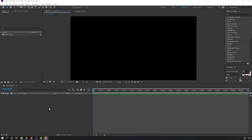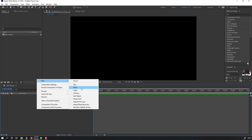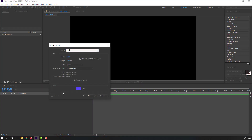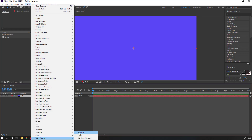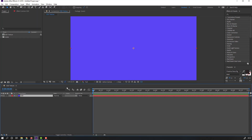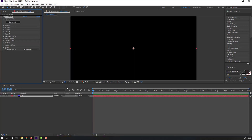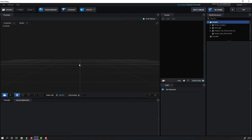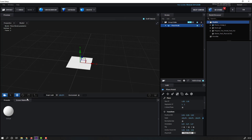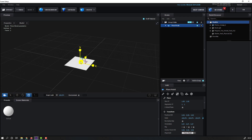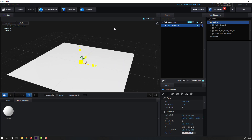First step, let's create a new solid, add the name 'Element 3D', click OK, and go to Effects > Video Copilot > Element. Then open Scene Setup and go to create a new plane, select this scale and change the size.